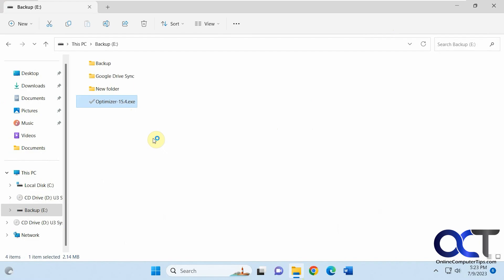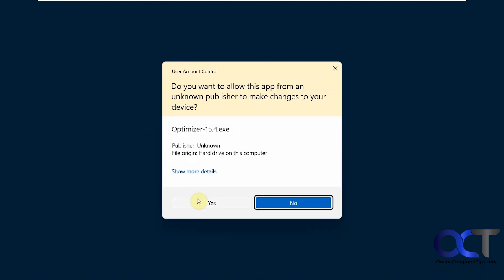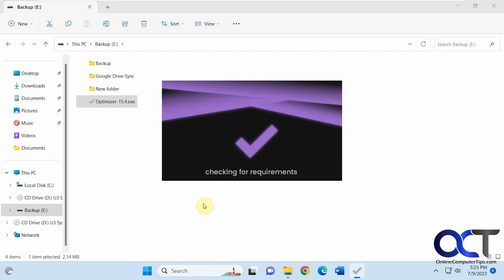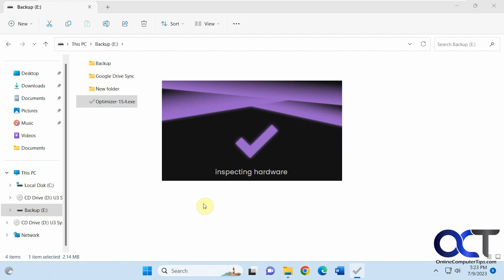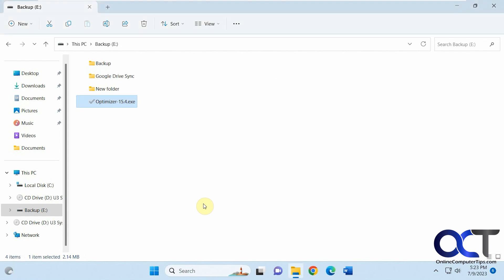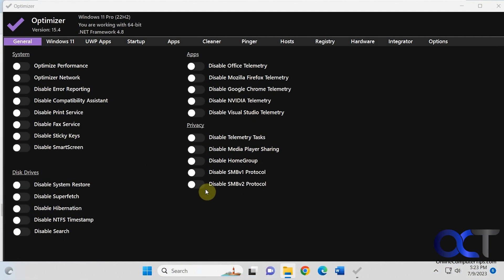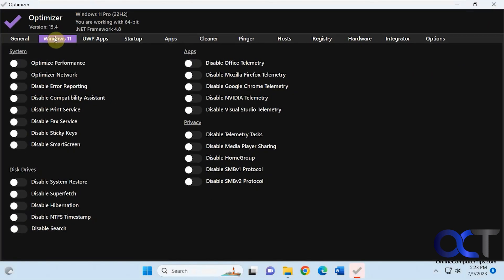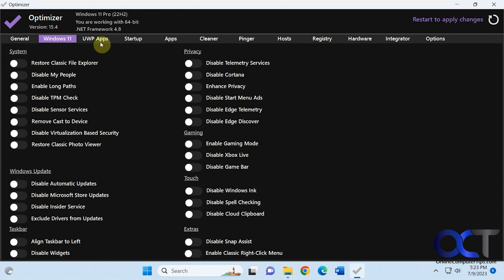So let's open the app again. Okay, so here's where we left off here. All right, then if you want to disable stuff, just turn it off and restart again. Then you have the UWP apps.